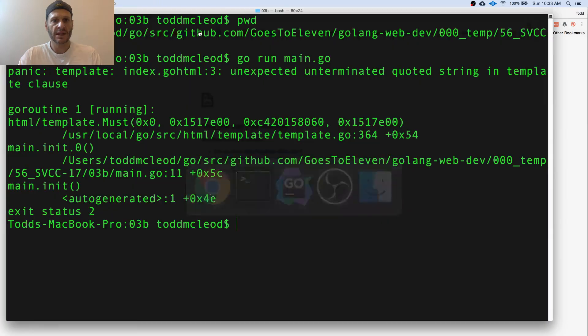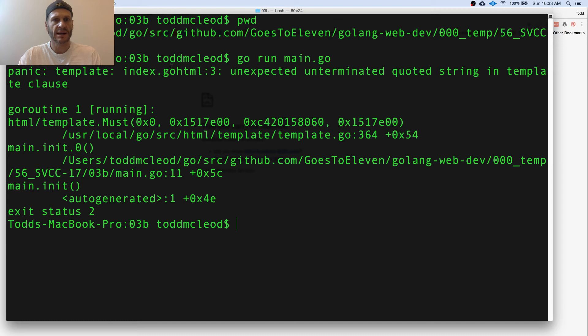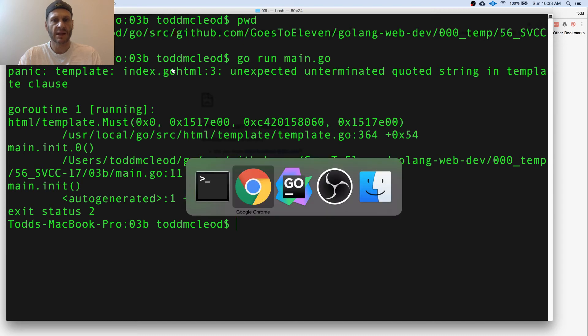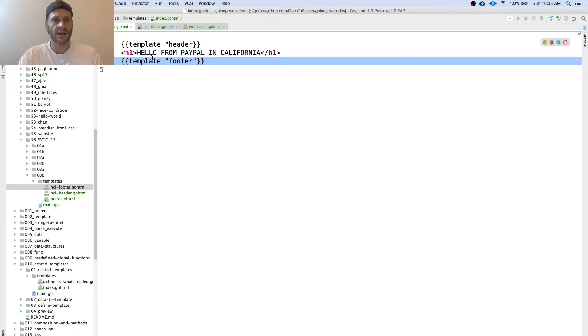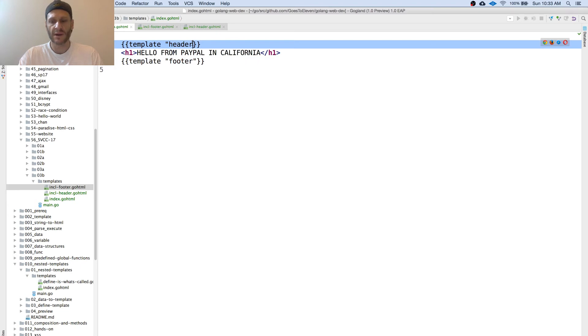What did I do wrong? Kaboom, unterminated quote string and template index GoHTML3. So I'm going to go back and look at my code. And I forgot a quote right there.